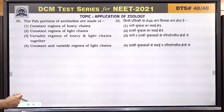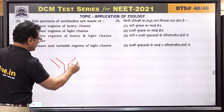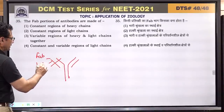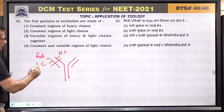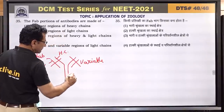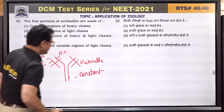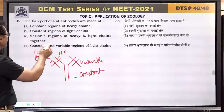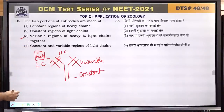Question number 35: the FAB portion of antibodies is made up of the variable region of heavy and light chains together. The FAB region contains the light chain and part of the heavy chain. The variable region changes, whereas the region below is constant. FAB region is present in the variable region of both heavy and light chains. Answer is 3.